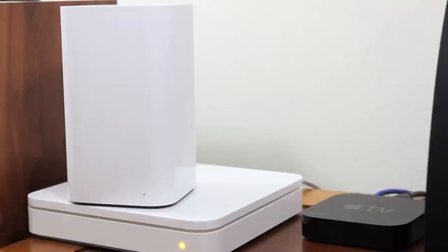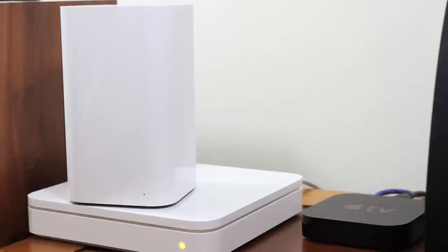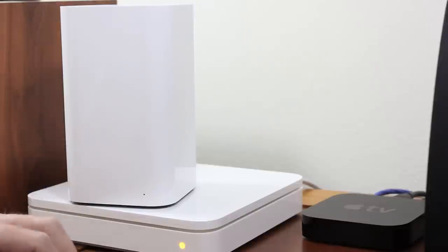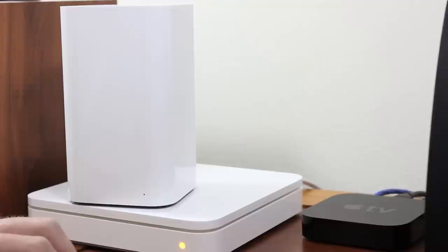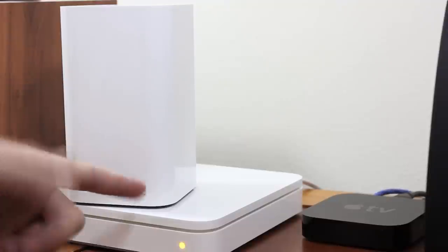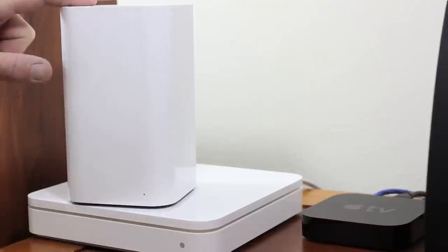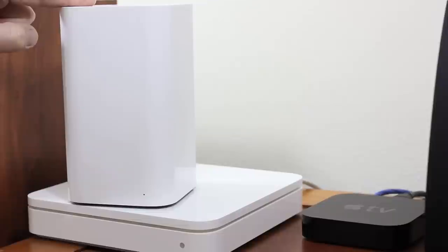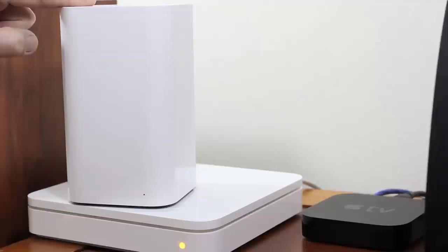The first thing I would recommend doing is go ahead and unplug your cable modem, do this in advance, or your DSL. Unplug that, plug it back in, let it reboot. You're going to want to plug that into your new device on the WAN port.